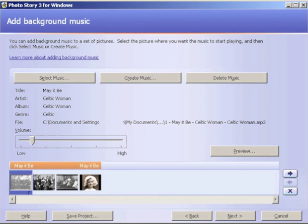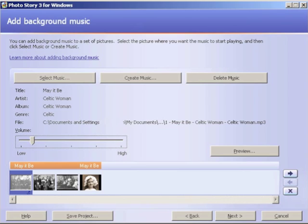To add background music, click the Select Music button in the upper left-hand corner and choose the music file you'd like to add. Keep in mind that you'll want to slide the volume slider in the bottom left of your screen to about 15% so that your audio voice is at 100% and the song is in the background.